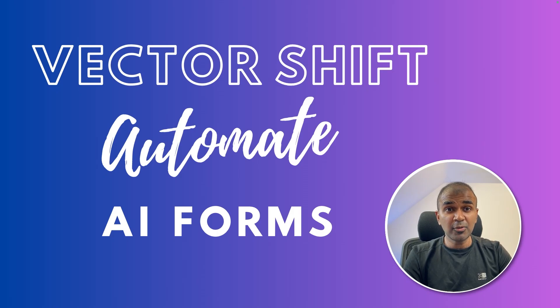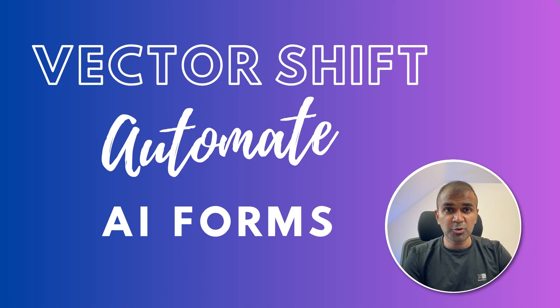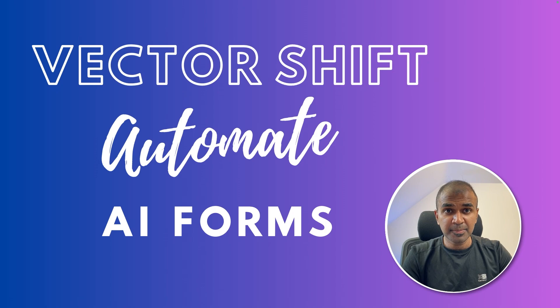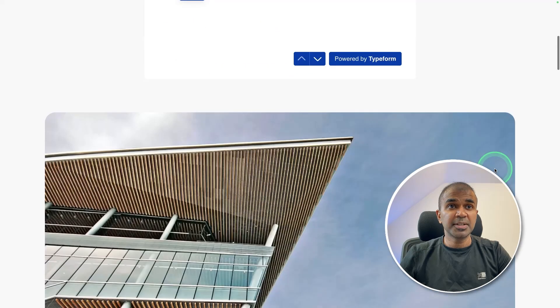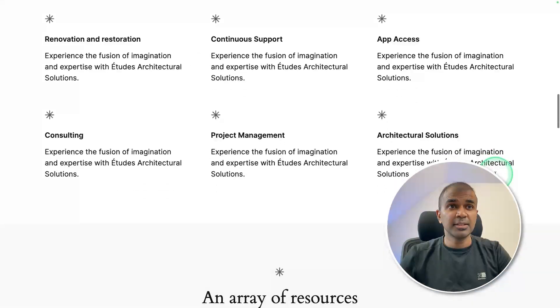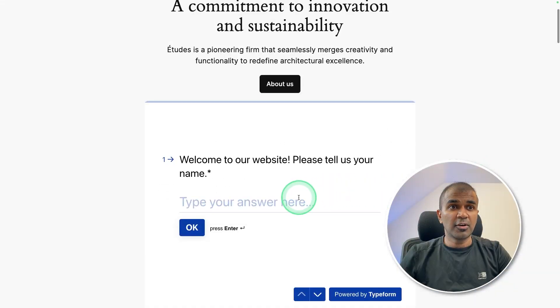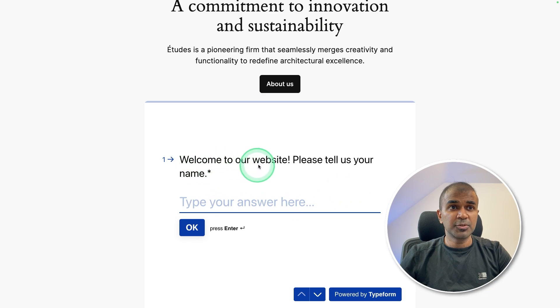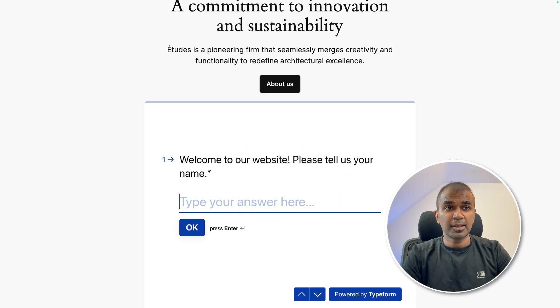This is amazing. Now we are going to see how you can automate your website forms using AI. Here is my website as you can see. In this I've got a form here. It says welcome to our website. Please tell us your name.